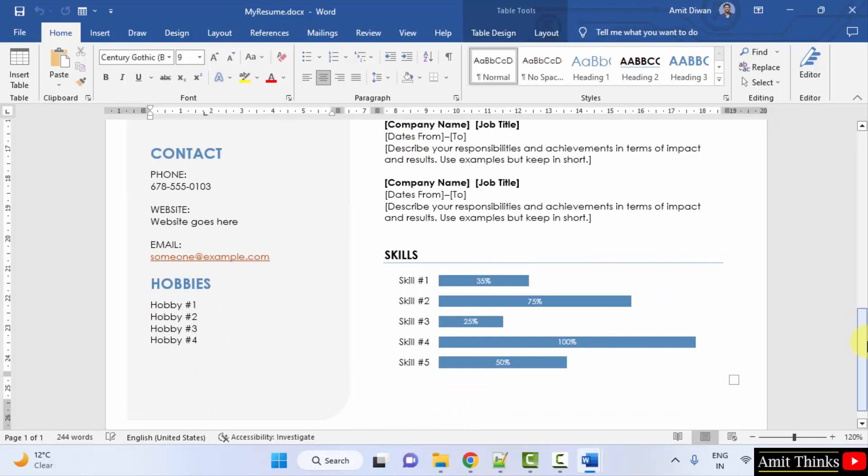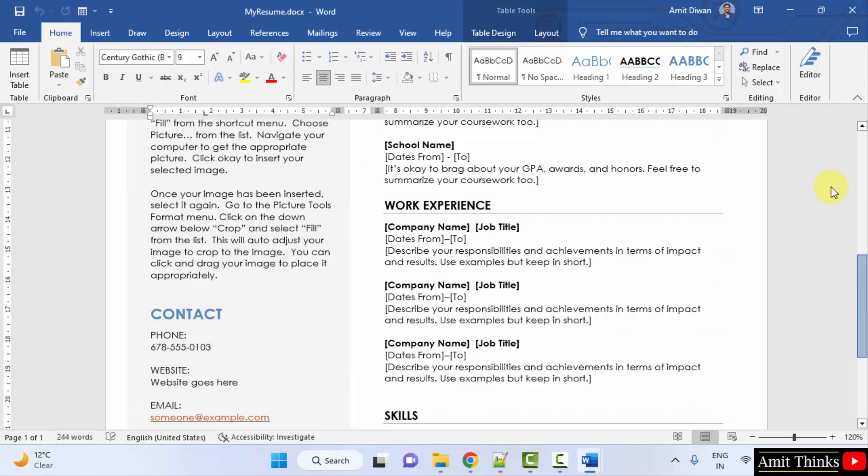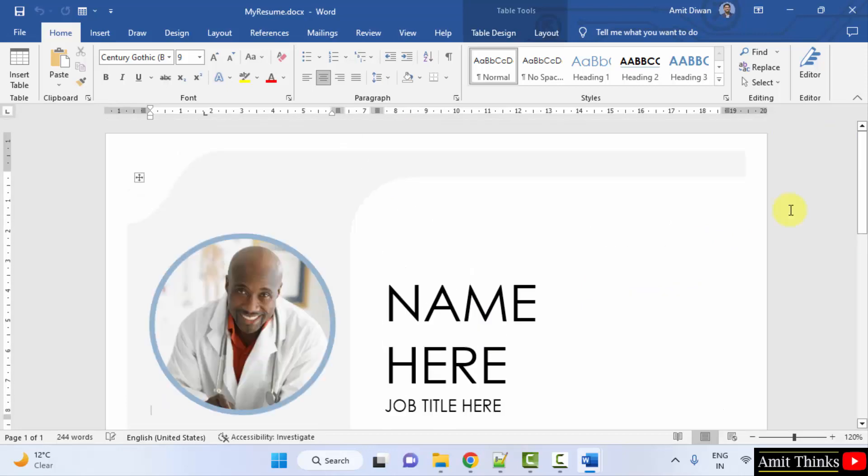So it's quite easy. Within minutes you can create a resume. So guys, in this video we saw how we can create a resume on Microsoft Word 2019. Thank you for watching the video.